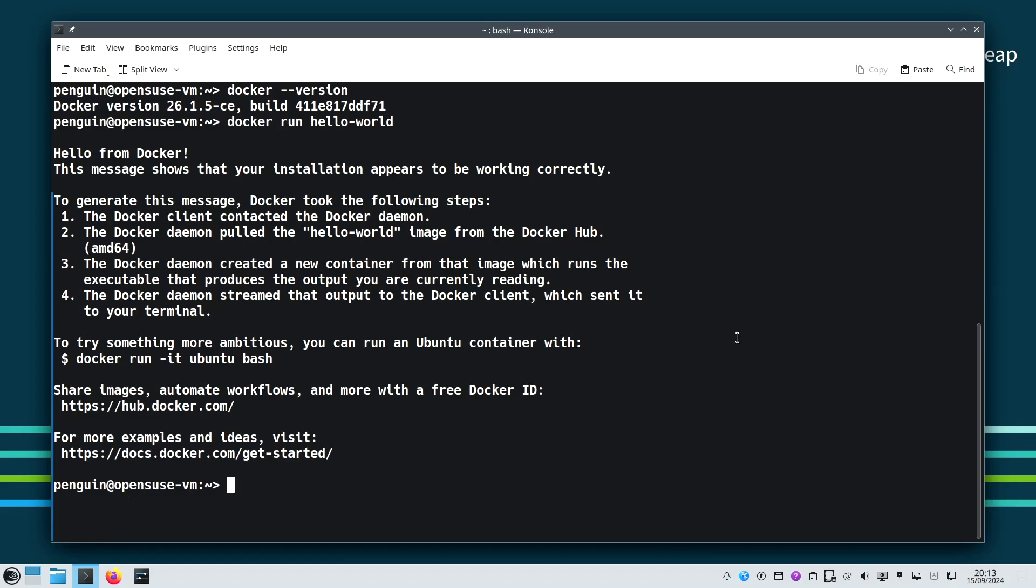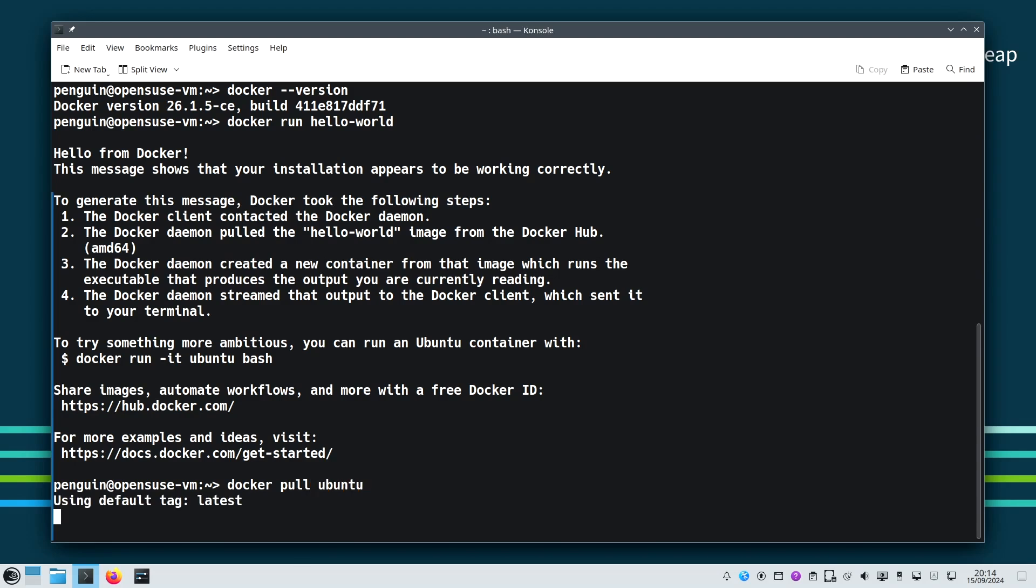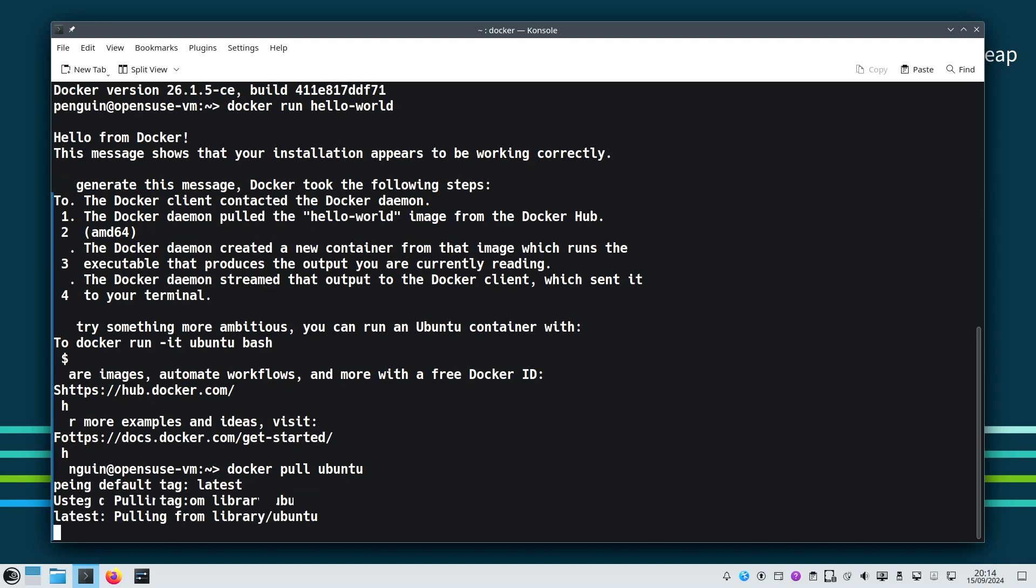With Docker installed, let's explore some basic commands you will be using. To start, let's pull an official image from Docker Hub. Here we are pulling the Ubuntu image which we will use to run a container. You write docker pull ubuntu and press enter. It depends on your internet speed.